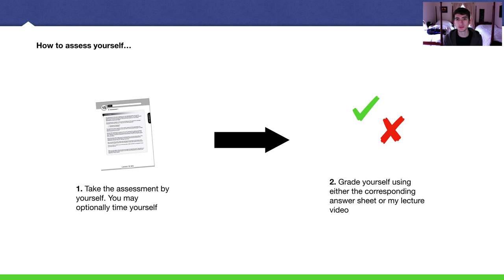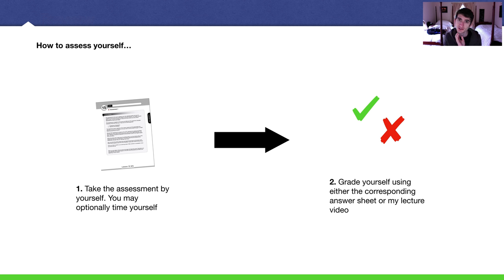Basically, download the worksheet. You can print it, or you can just take it on your computer. It is a PDF file, so you can type in your own answers right there. And then I'm going to have all the answers as a separate worksheet corresponding to that.